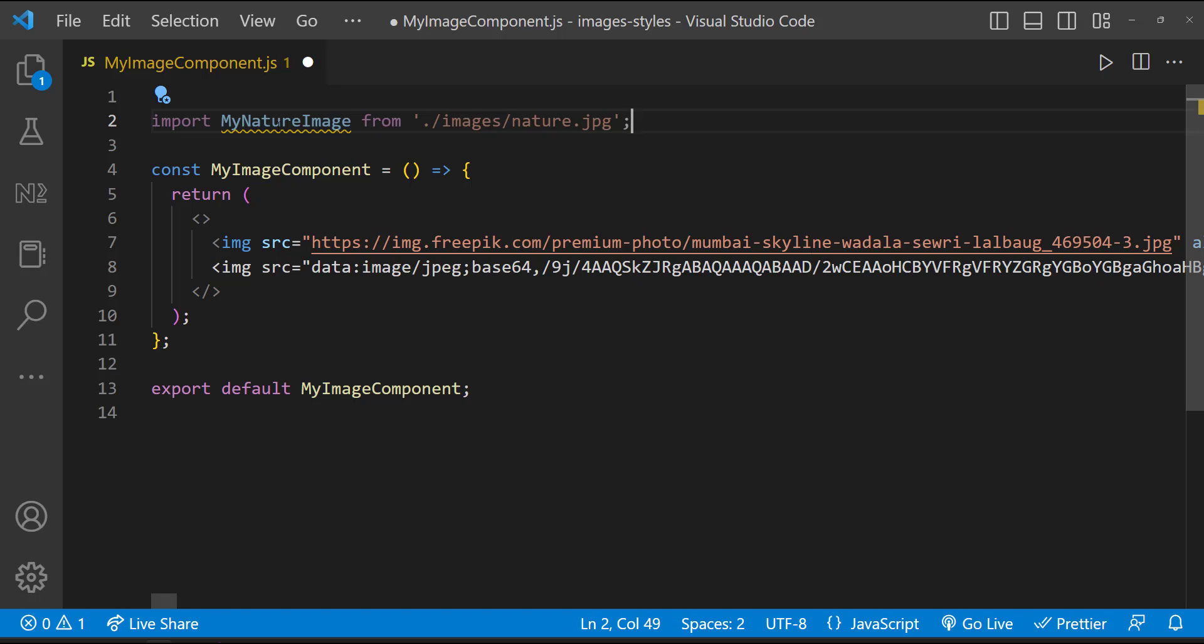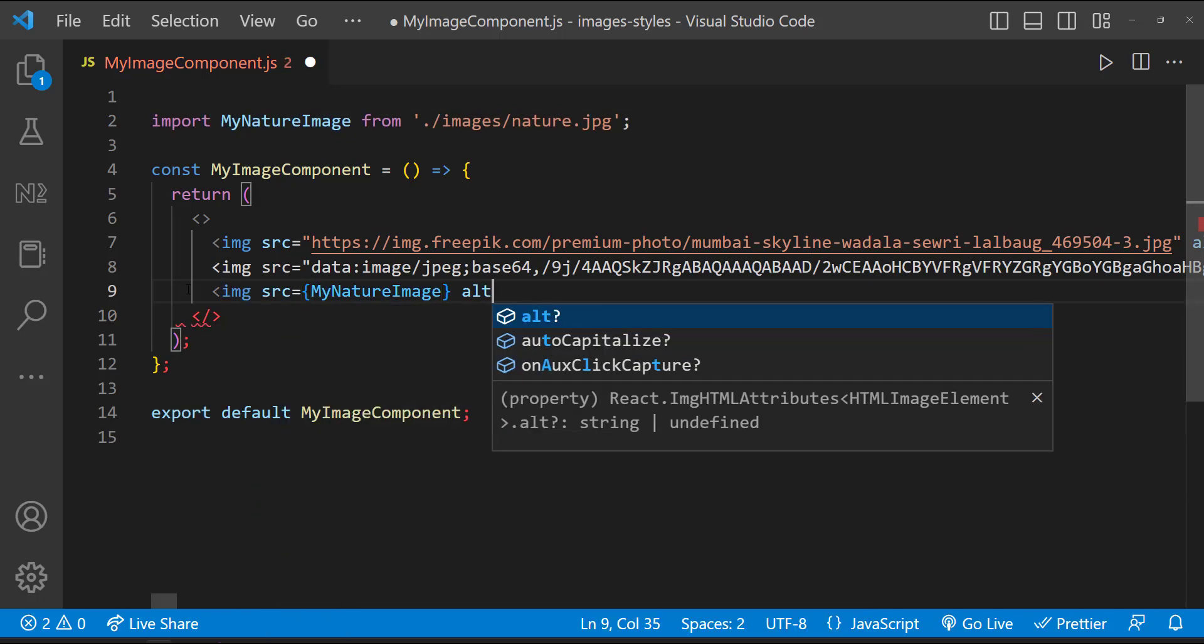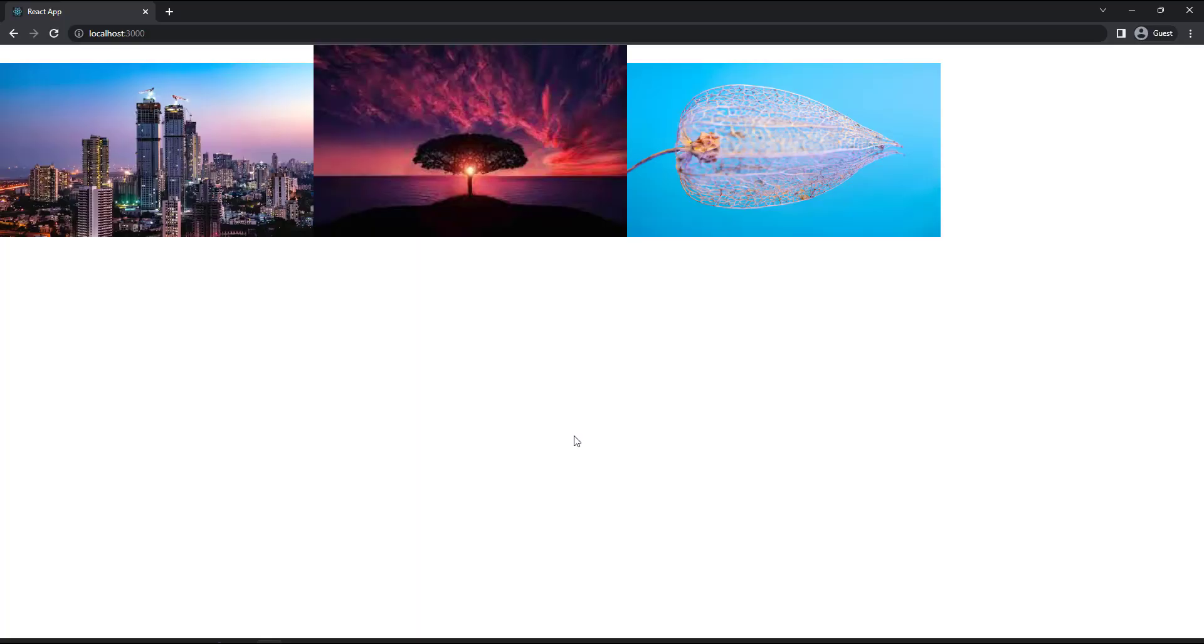Now I can use this image wherever needed. So we can see this image is also displaying.